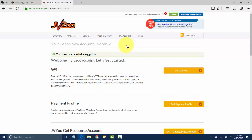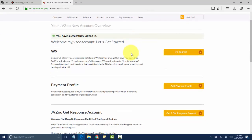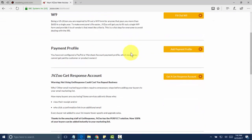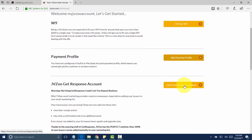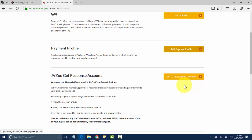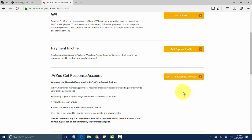Once you've logged in for the first time, you'll need to go ahead and take the steps to fill out all of this information here. You'll need to fill out the W-9, add your payment profiles, which we show you how to do in another video. And if you don't have a GetResponse account or autoresponder service, you can use this option here to sign up for one.